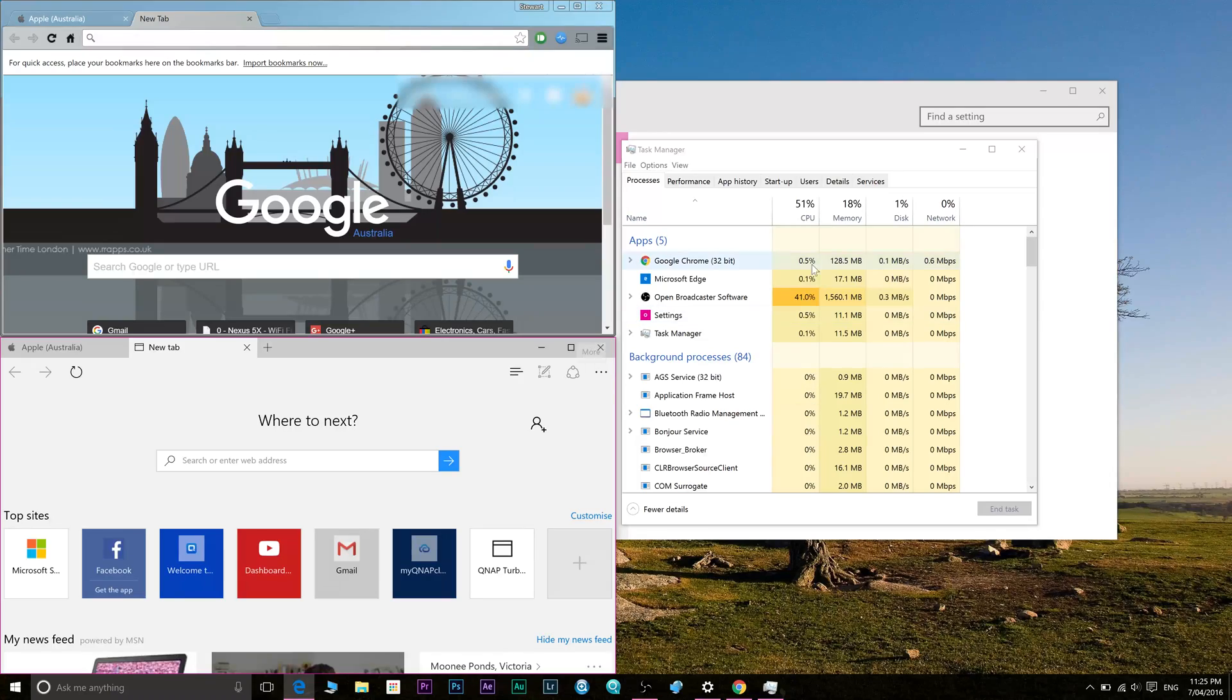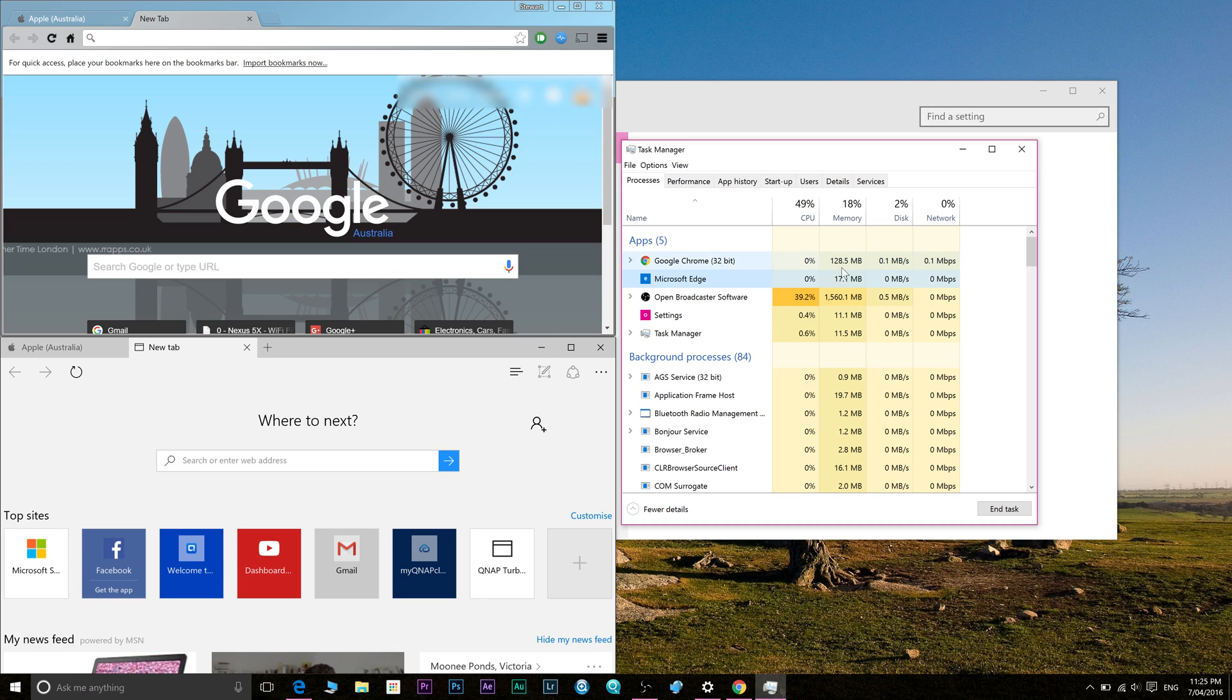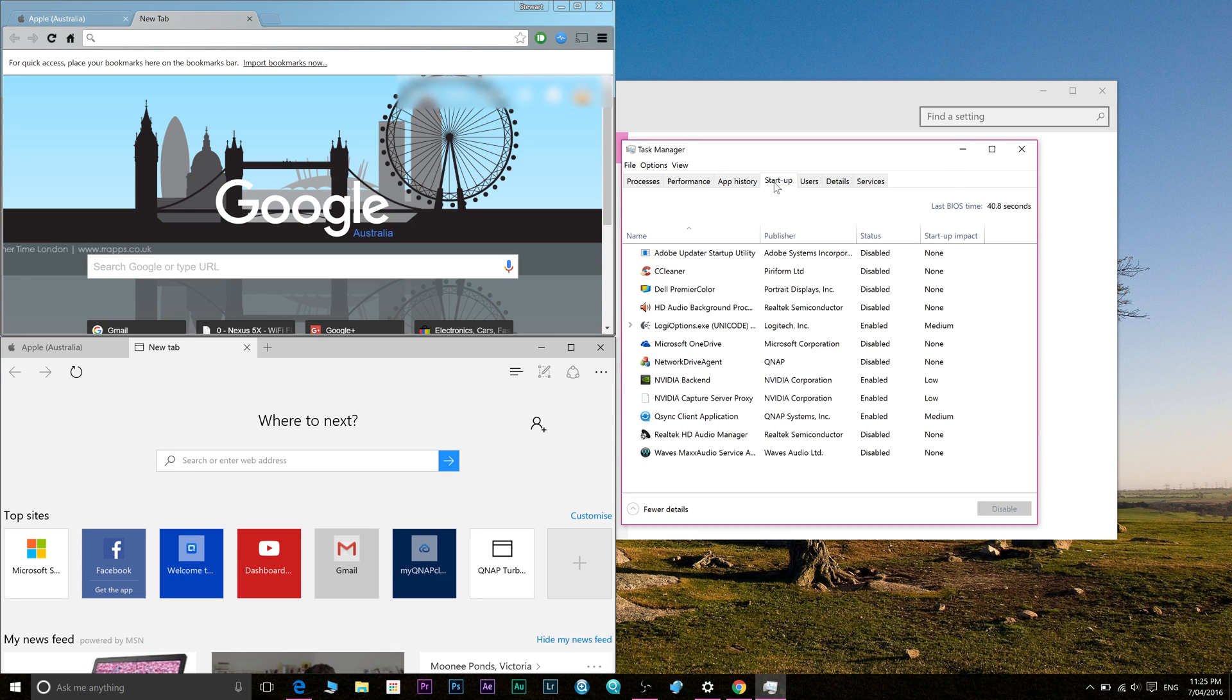So you just press Ctrl+Alt+Delete, then you look at the Startup tab and you disable everything that you don't need.